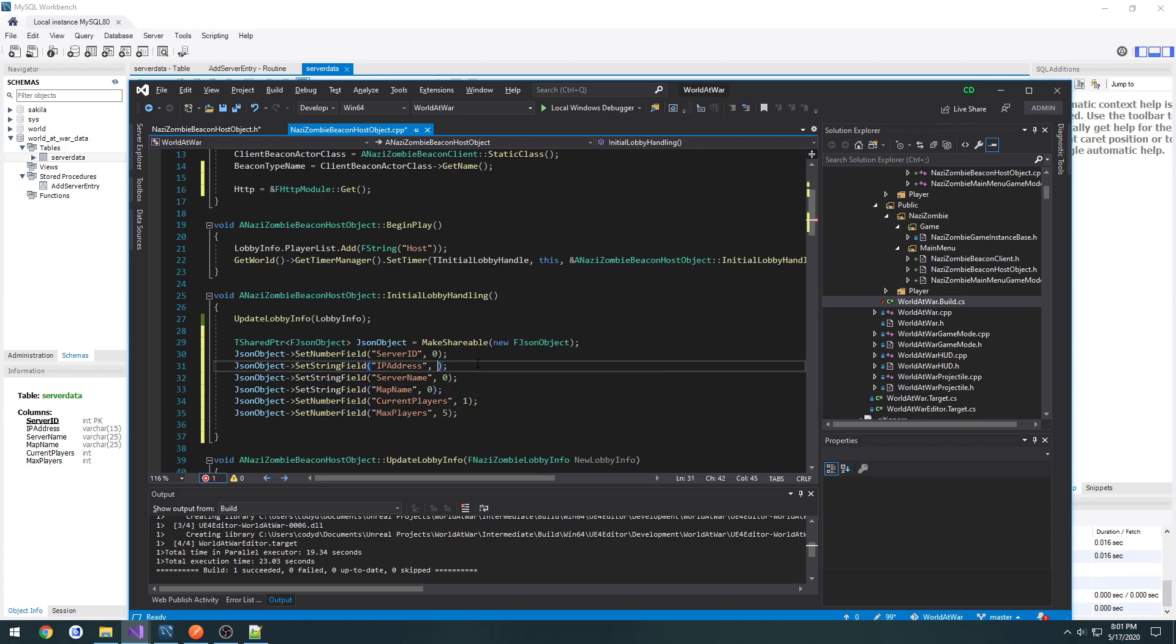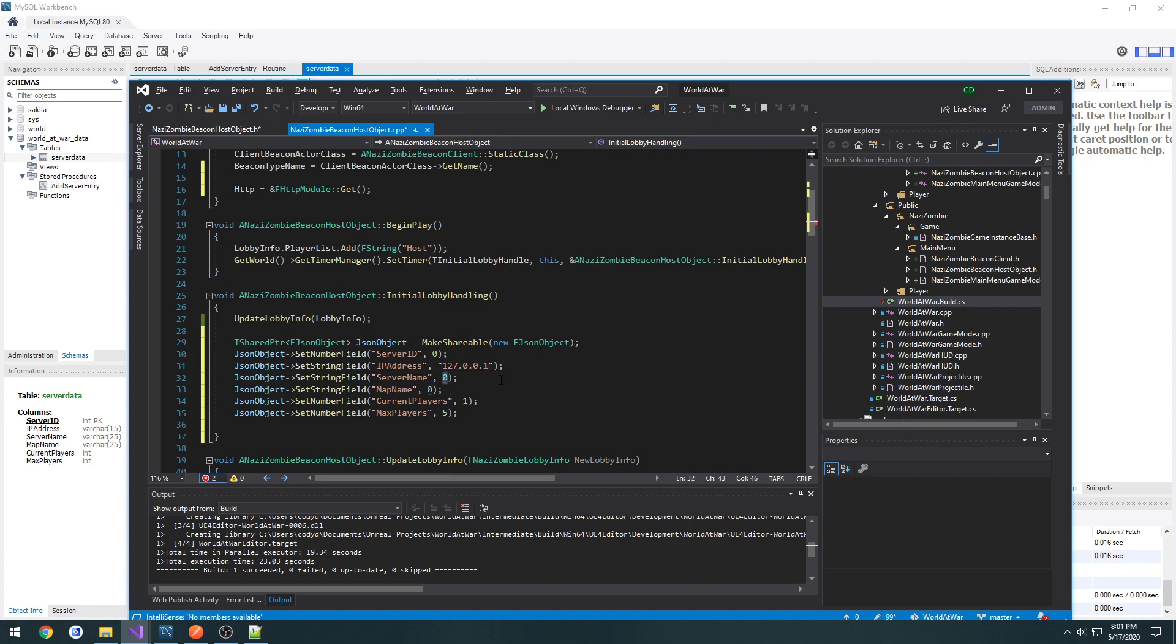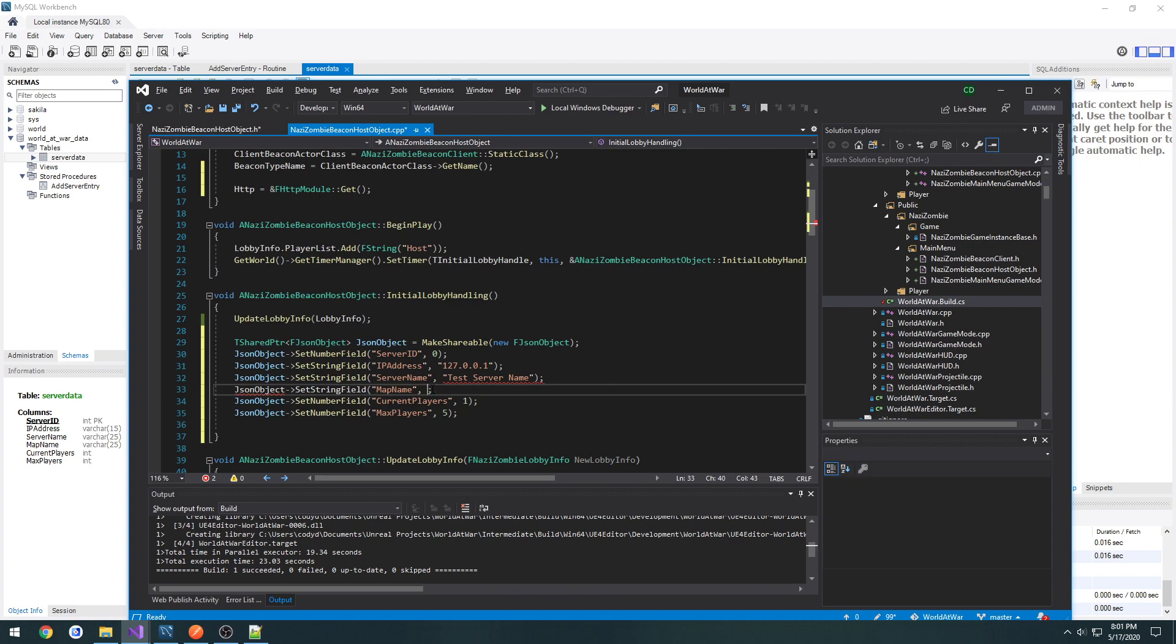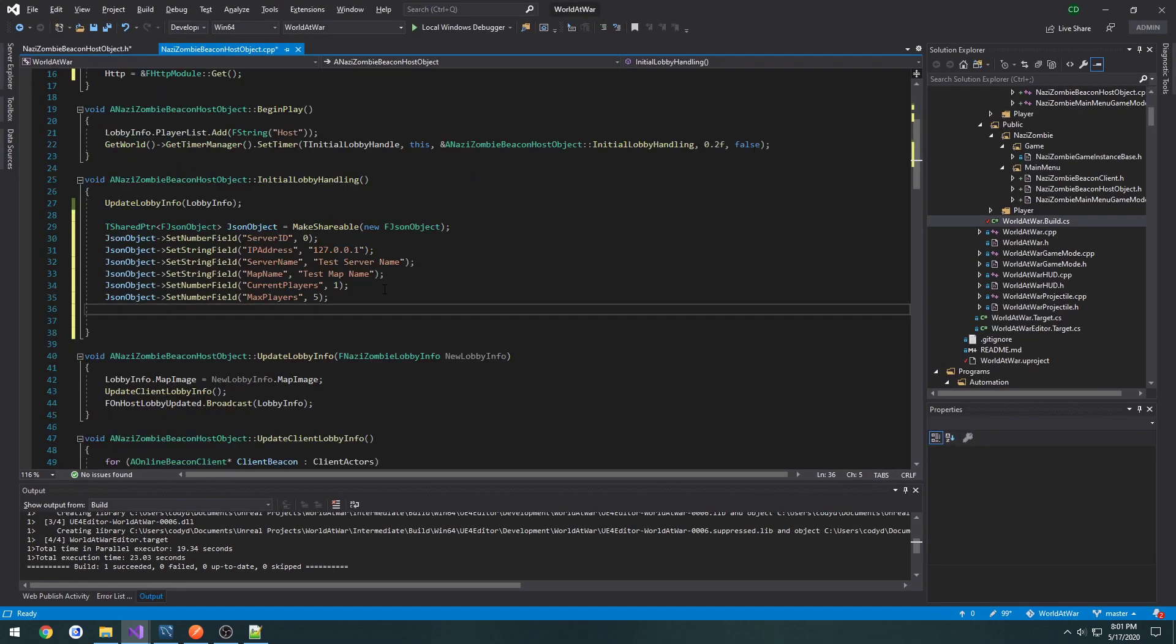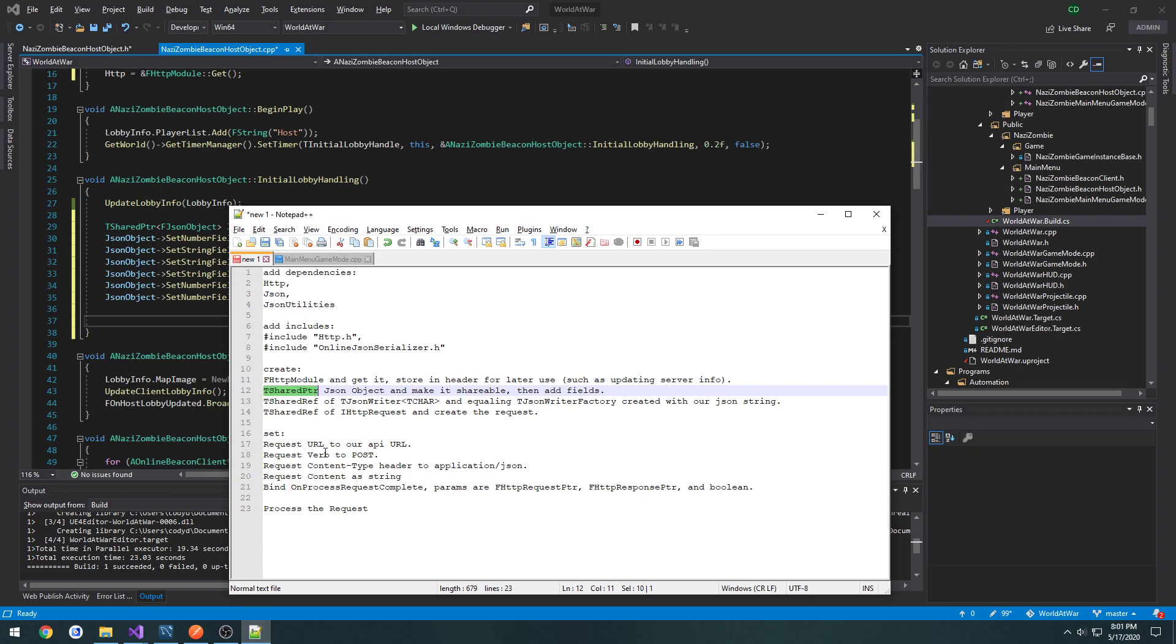And then give them the corresponding info. So by default, I want to do 127.0.0.1 for the server name, test server name. And the map name is just going to be test map name, like so.